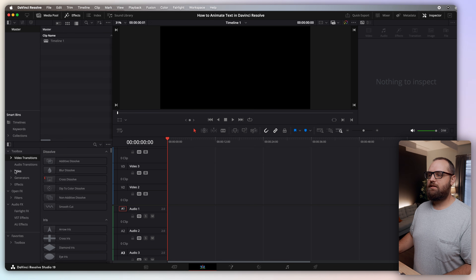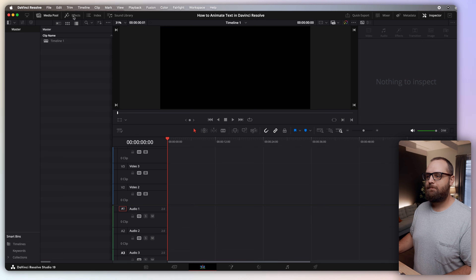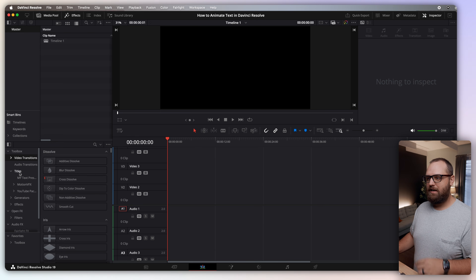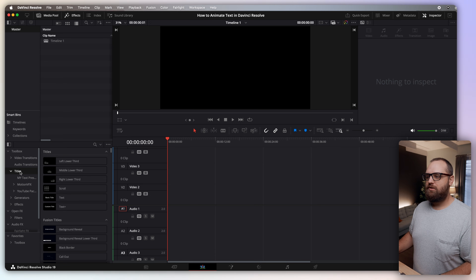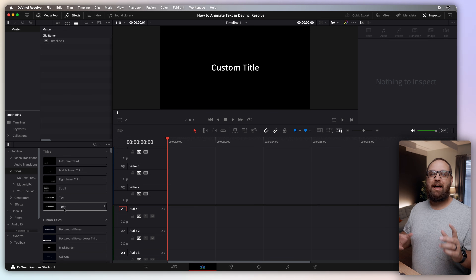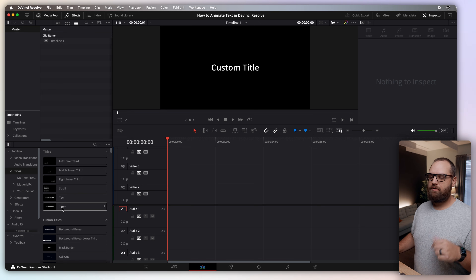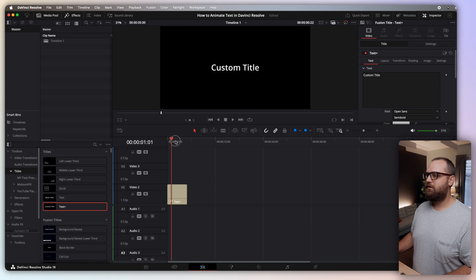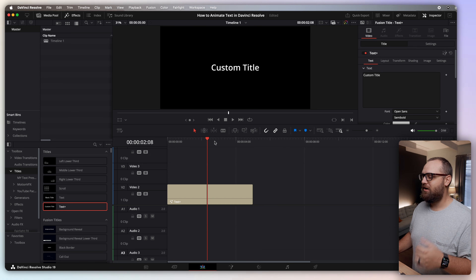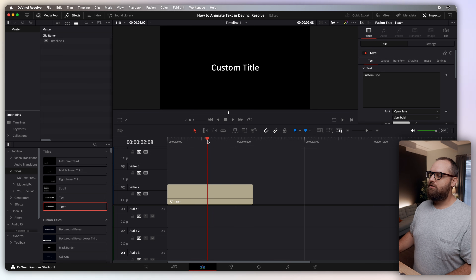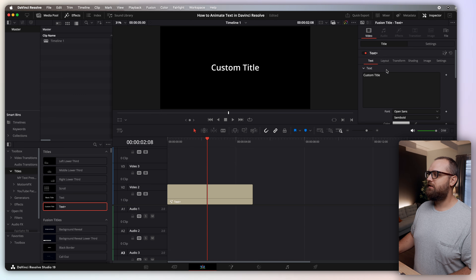First, go to the effects window — if it's not showing, click the effects icon. Under Titles, open the big folder and you'll see Text+. This is going to allow us to do some things in Fusion that we wouldn't be able to do with just the basic text. The different settings you'll be able to use will show up on the right.